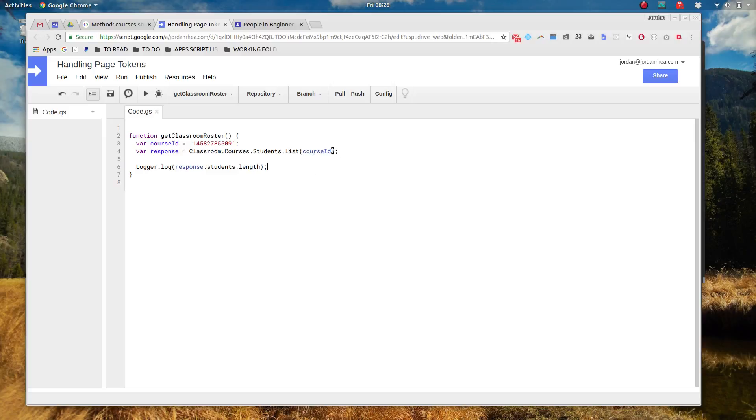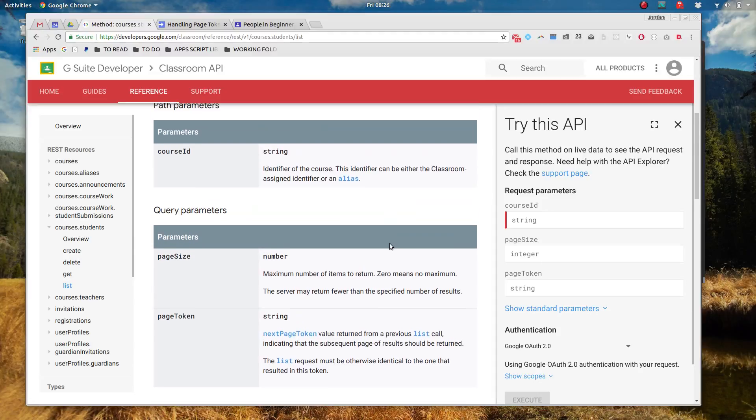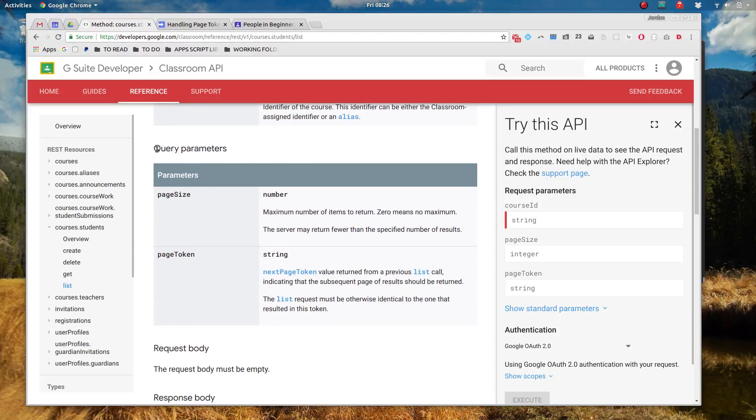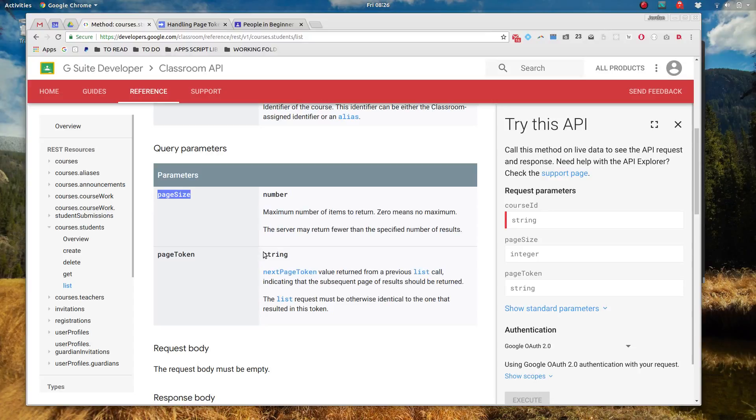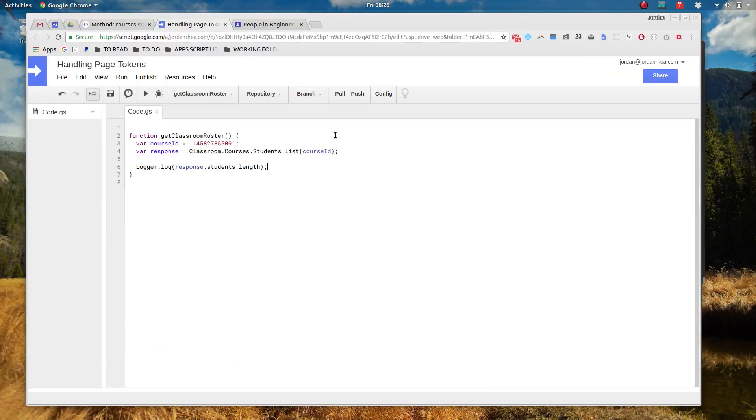Well that's where we need to actually pull in some optional arguments here. Now in the Classroom API I've got two query parameters that it talks about: page size and page token.